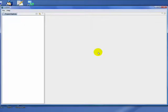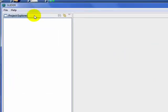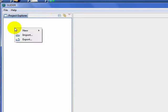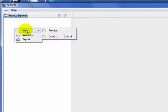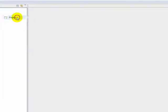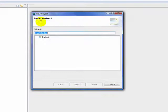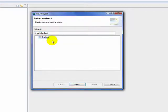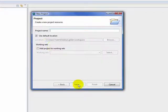We start off in the Project Explorer view of Glider. The first thing we need to do is start a new project. If we right-click, we can select New Project. In this template, select Project, hit Next.